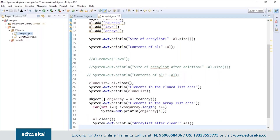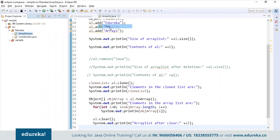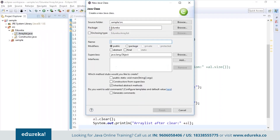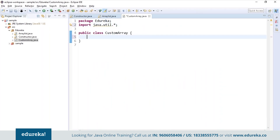Now let's see how to create a custom ArrayList and add elements, remove elements, and retrieve the size. I'll create a class called 'CustomArray'. I want to create a class of student data where I'll be initializing a roll number.